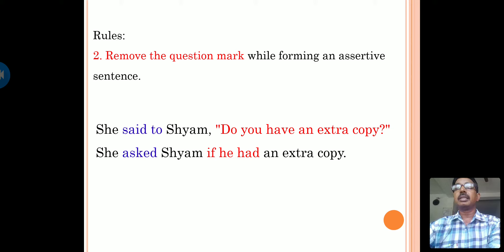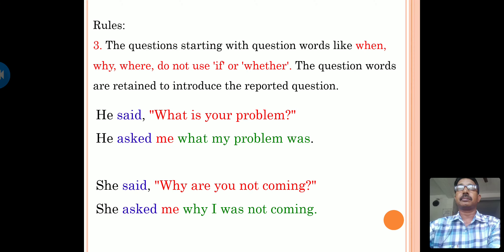Example: She said to me, 'do you like tea or coffee?' In indirect speech: she asked me whether I like tea or coffee. Here, in place of 'that,' we use either 'if' or 'whether.' Next: She said to Siam, 'do you have an extra coffee?' She asked Siam if he had an extra coffee. Since this question is asking, we introduce the verb 'asked,' and the question mark is removed.